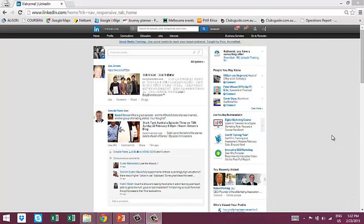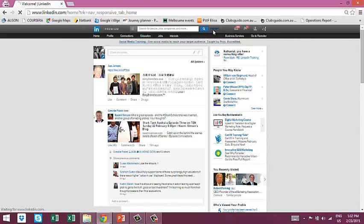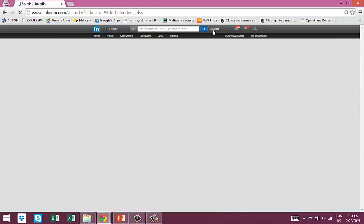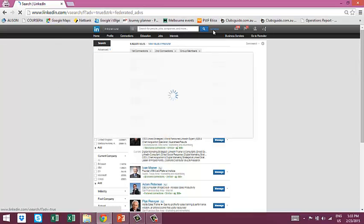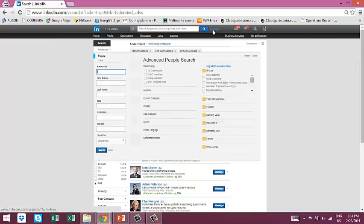In order to get the most out of your LinkedIn lead generation, you'll want to become accustomed with the LinkedIn Advanced Search tab. You'll find it by going to the top of your LinkedIn profile where they have the search bar and clicking the Advanced button just to the right of it.